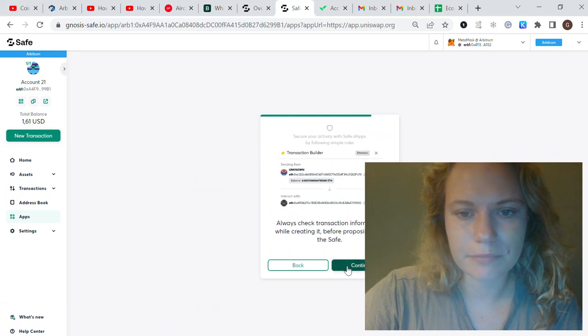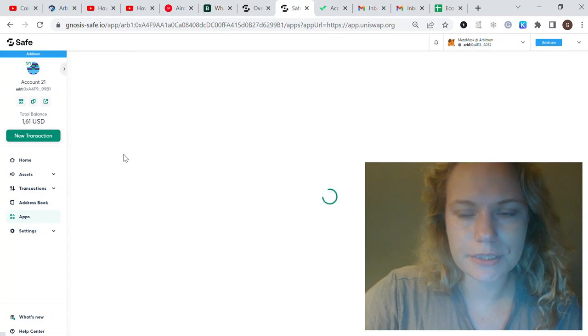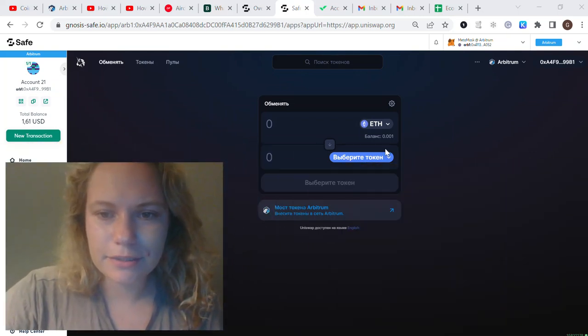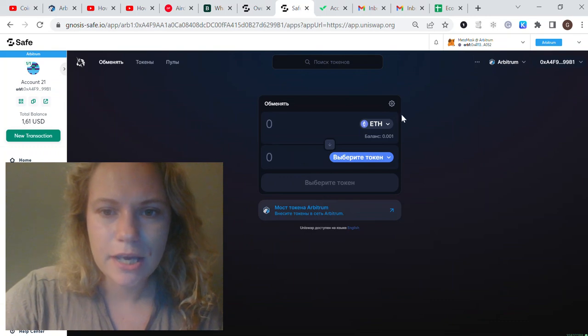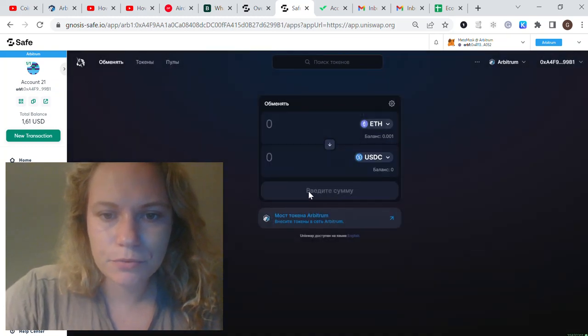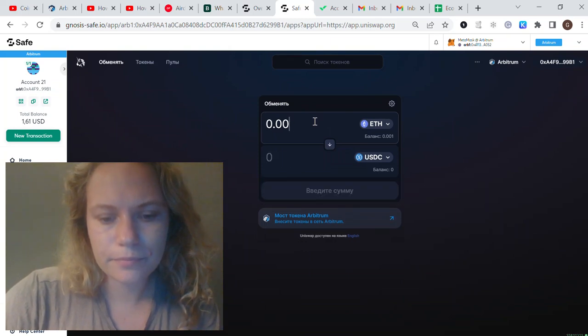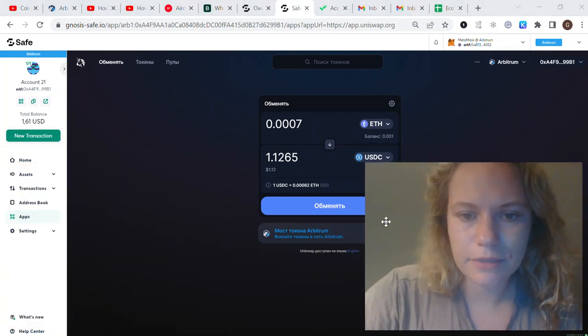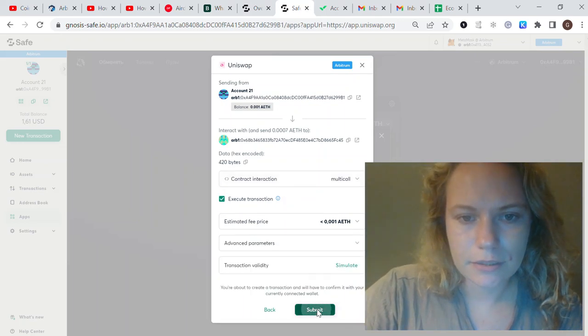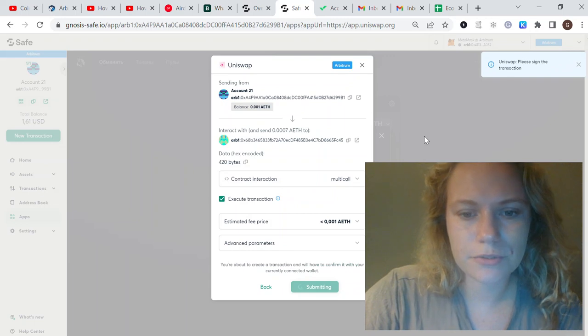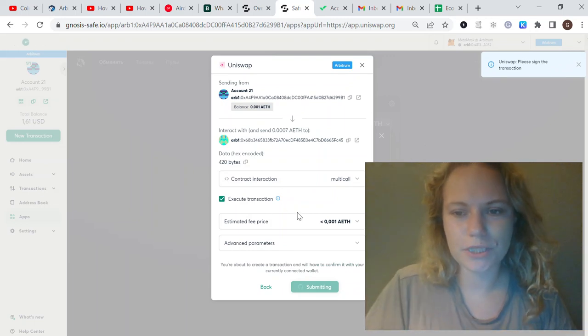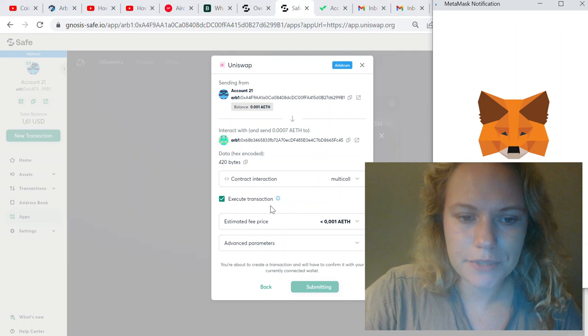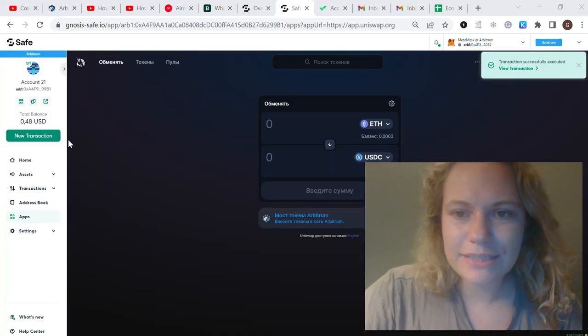You can see those applications in here. Let me start with Uniswap and connecting my Safe account. I'll swap some of the money here. We could put Ethereum and switch it to USDC. For example, let's do one dollar, click to change it, connect, submit the transaction, and send.